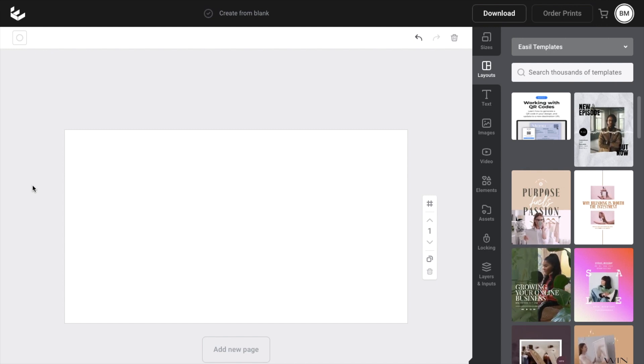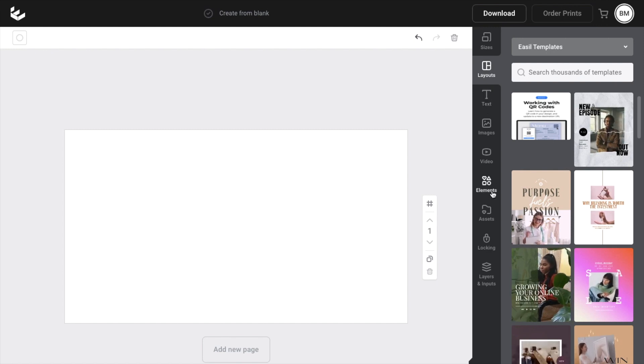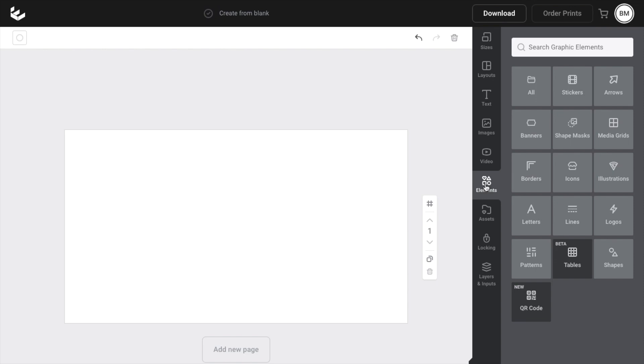So once you have Easel opened up on your device, what I want you to do is to go into the right hand side of your screen and press on the elements button right here.